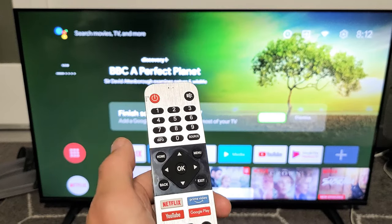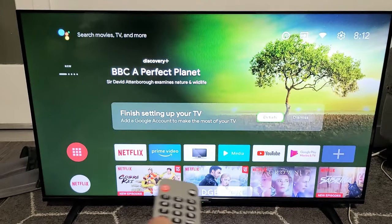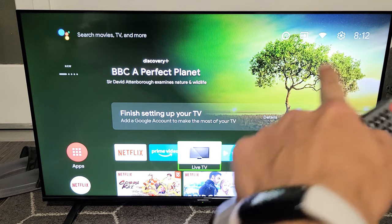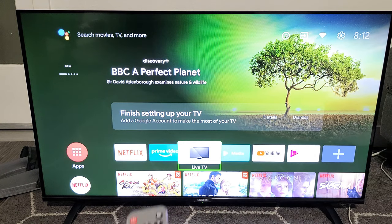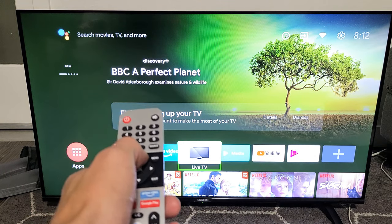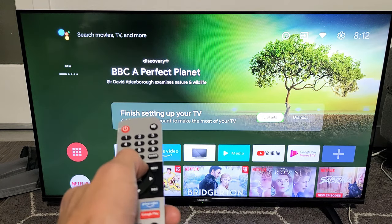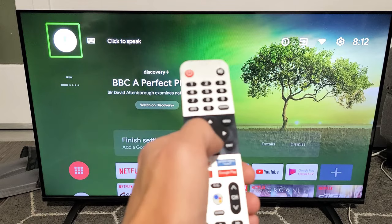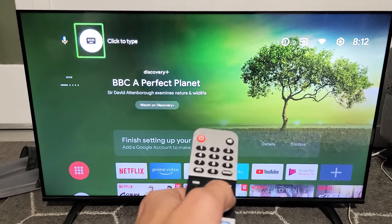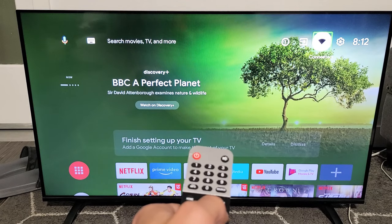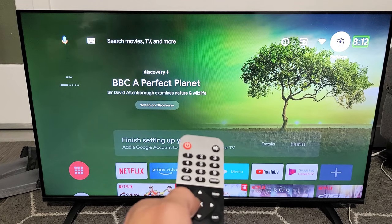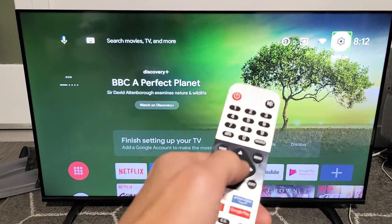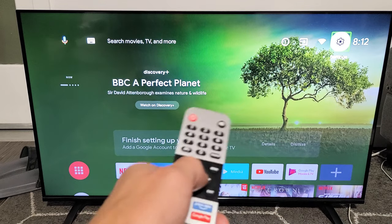First thing is just press the home button on the remote. Next, you want to go to the settings — the gear icon. So you want to go all the way up, then move all the way to the right to find Settings, and click OK.